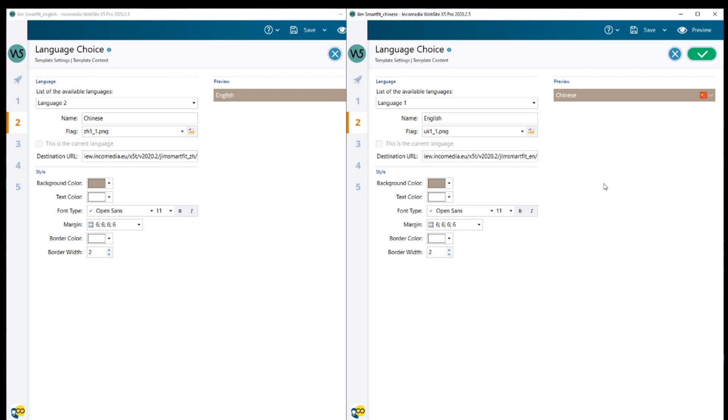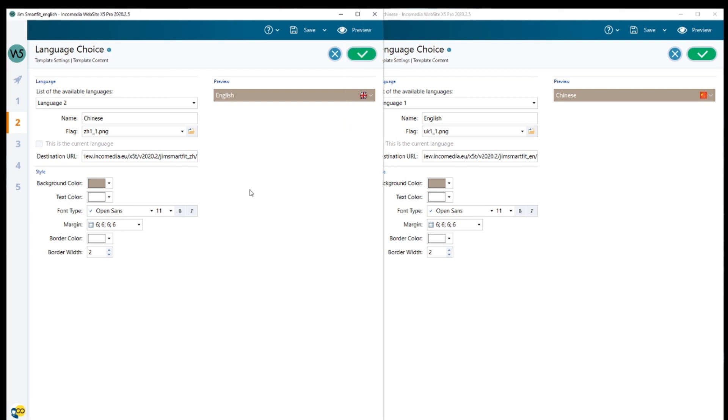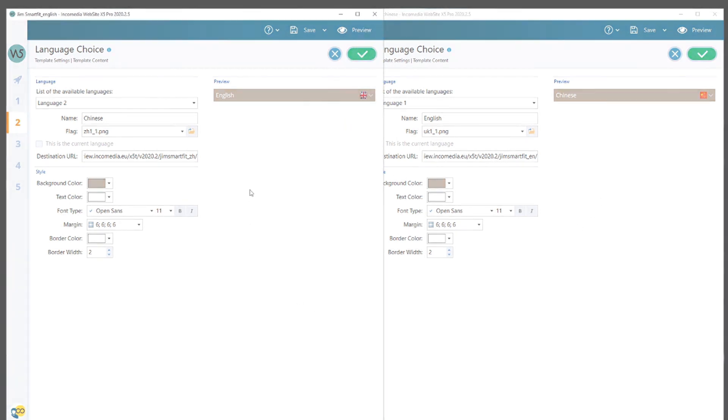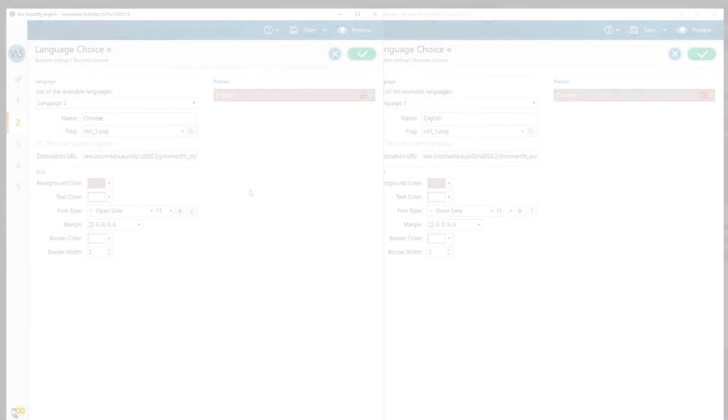And that's it. Your website is ready in two different languages. I hope you like this. If you have any questions, please contact our help center.